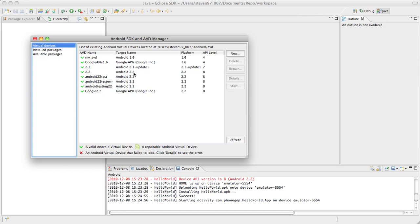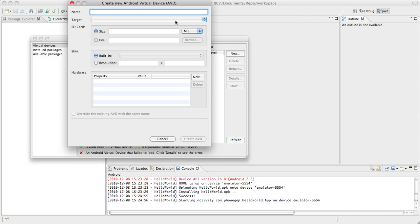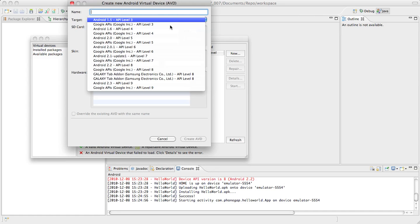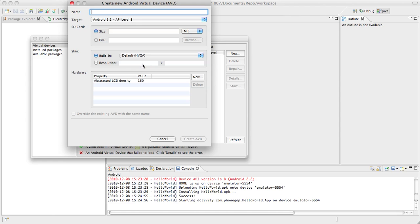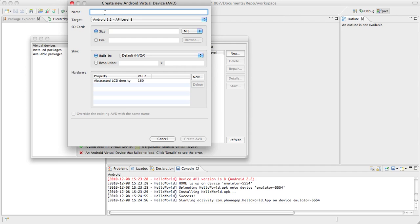Virtual devices. So we want to get a virtual device set up. So you want to click new. You want to select the target. For us we're going to use Android 2.2 because Android 2.3 just came out and it isn't officially supported by PhoneGap yet. This is, it just came out two days ago. So depending on when you see this video Android 2.3 might be supported. But for now, to be safe, Android 2.2.